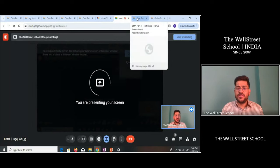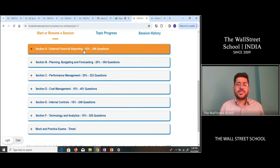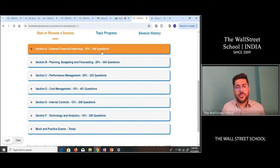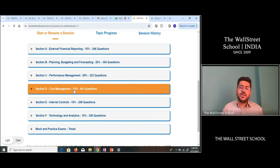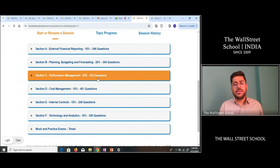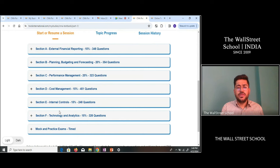Let me share my screen. In Section A, we have external financial reporting — popularly known as accounts from Class 11 and 12. Section B covers planning, budgeting and forecasting, which is a mix of theory and practical. The third is performance management and the fourth is cost management — these two are mostly practical. Section E and F are mainly theoretical.